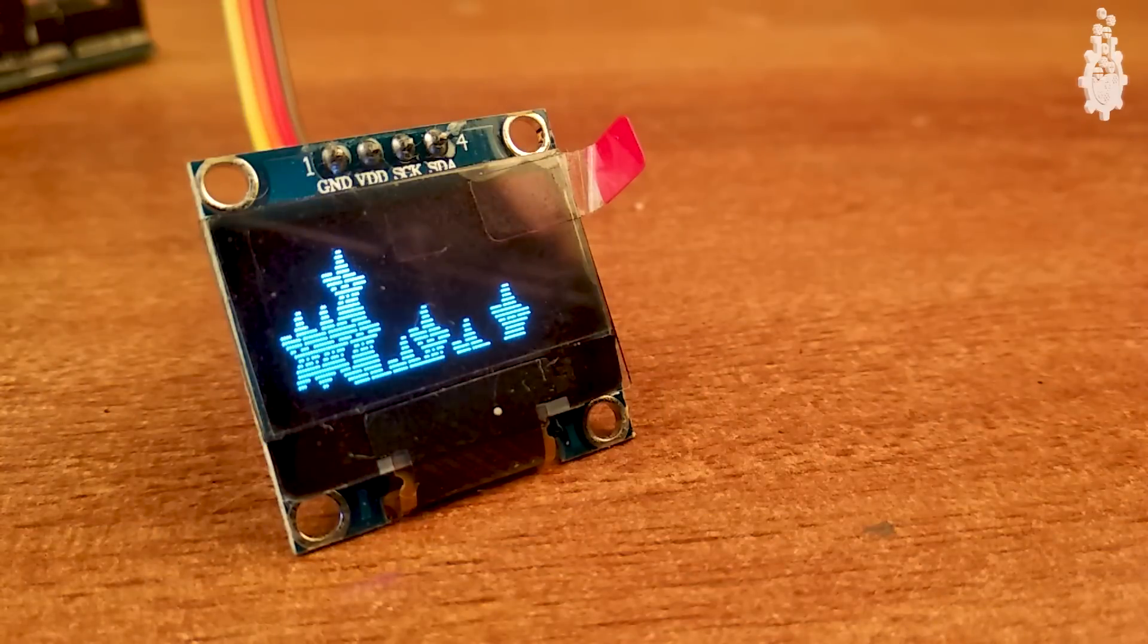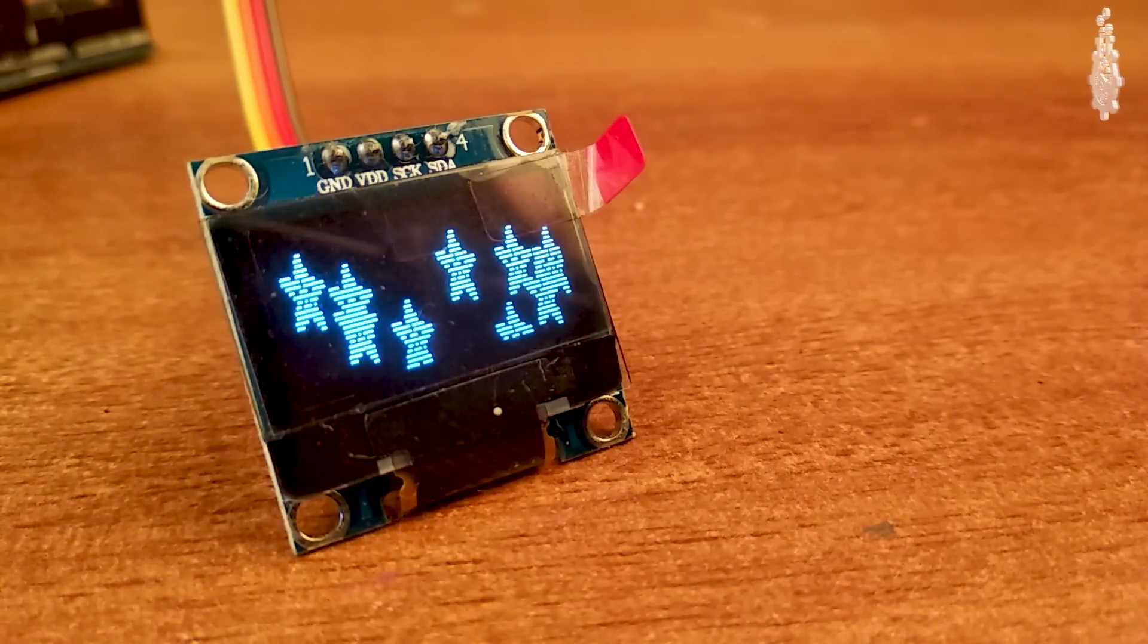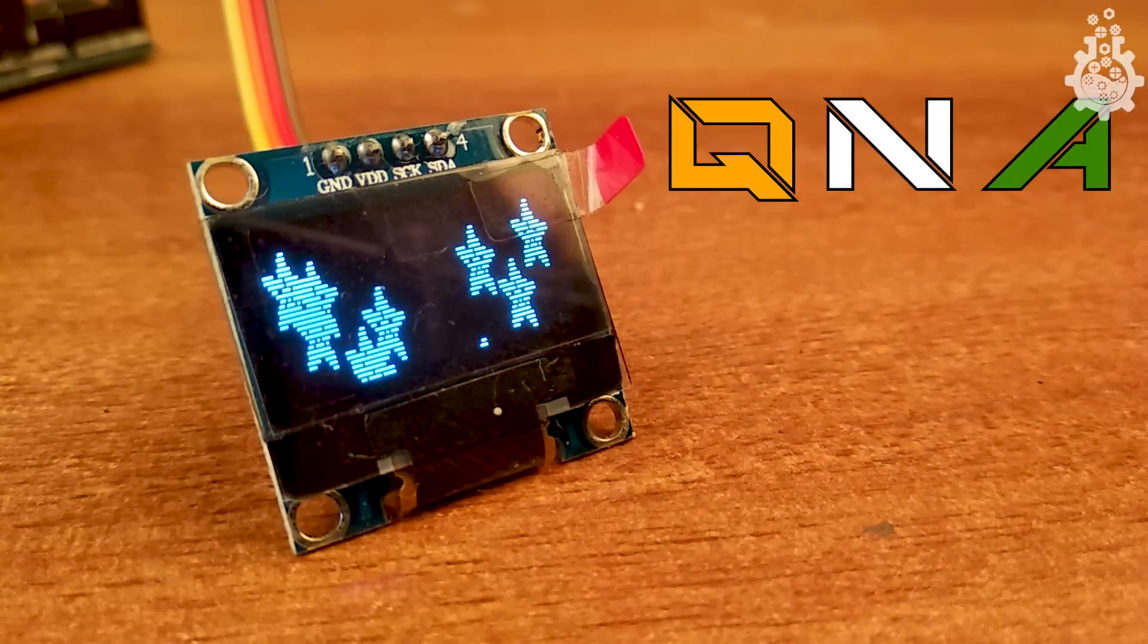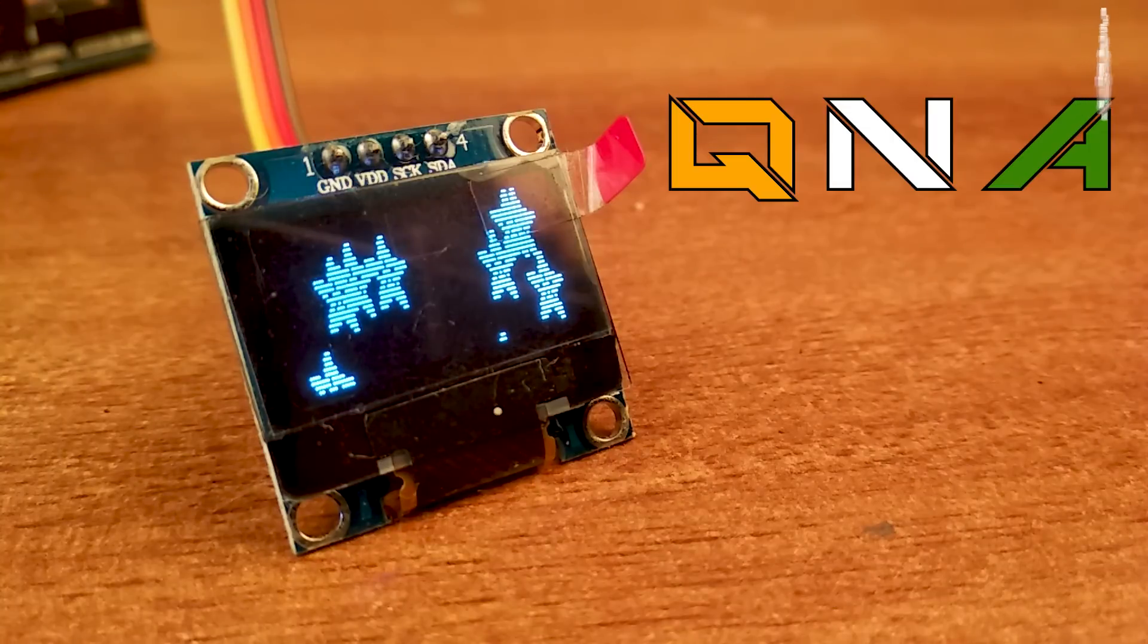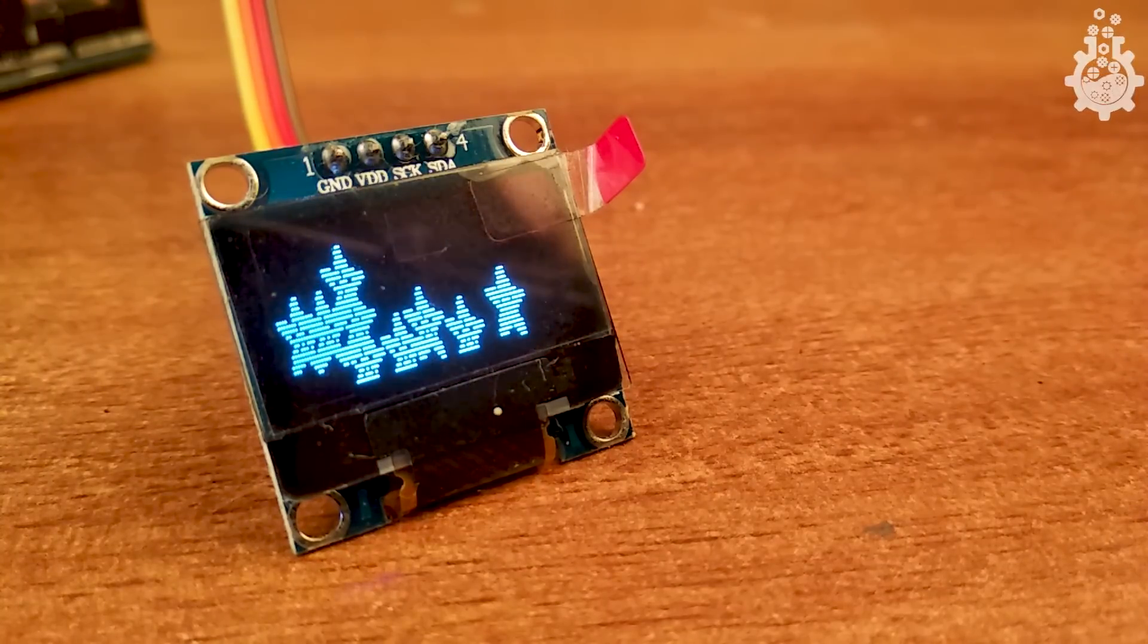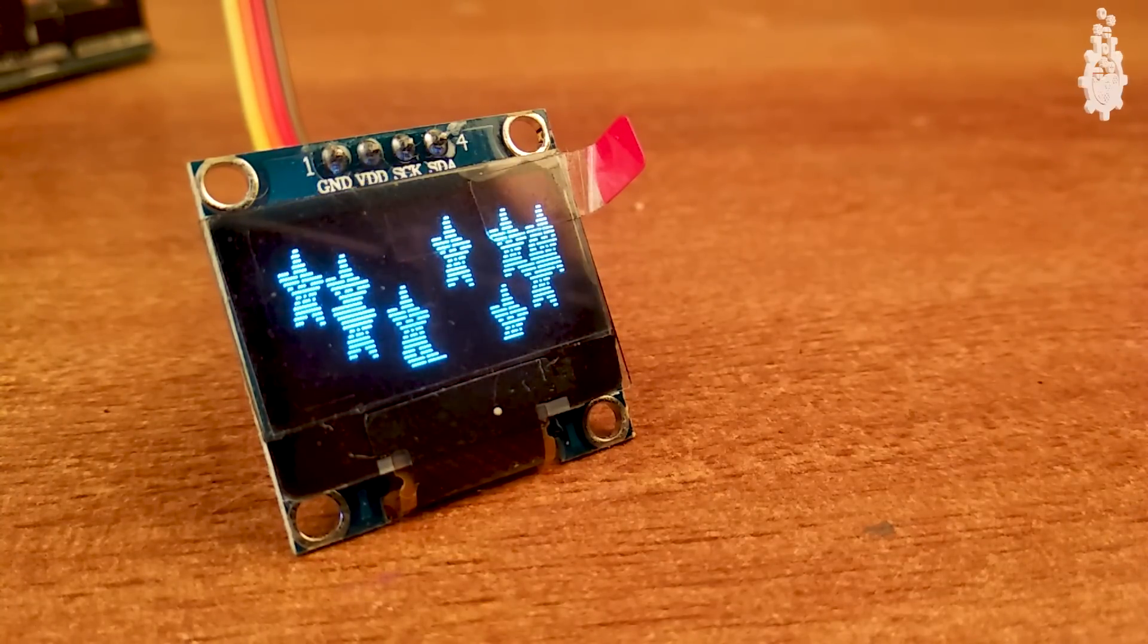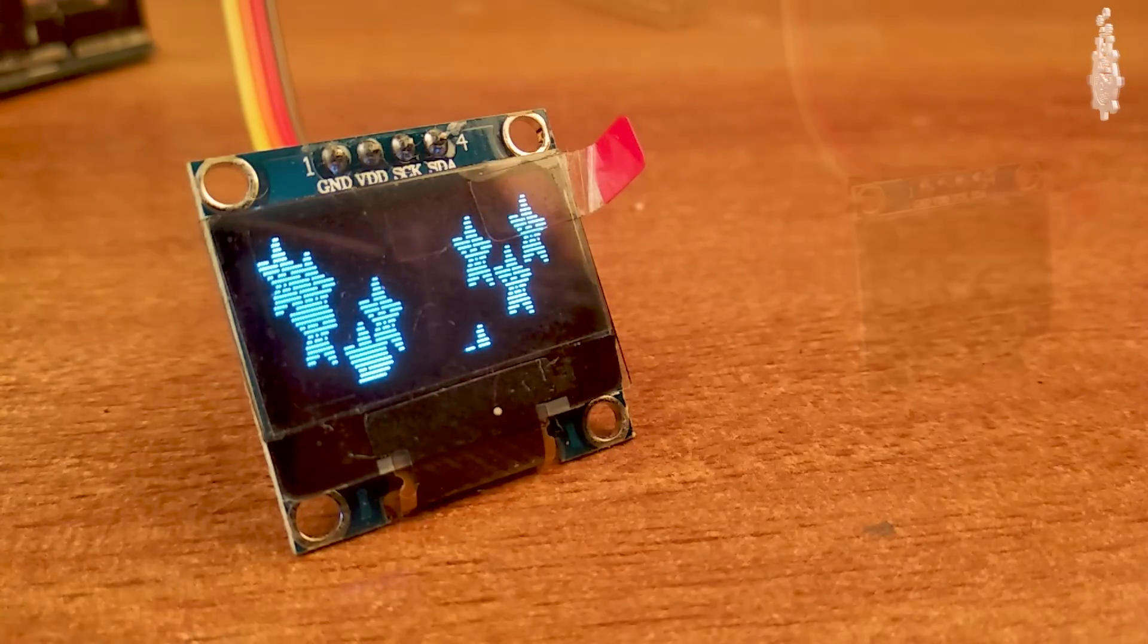Before we start our video, I want to inform you guys that we have planned a Q&A video, so ask me any question in the comments or other social media handles. Now moving to our video, let's begin with wiring the display.